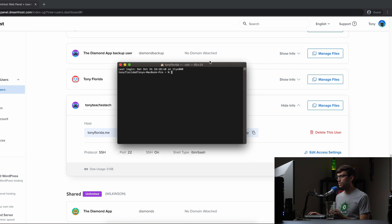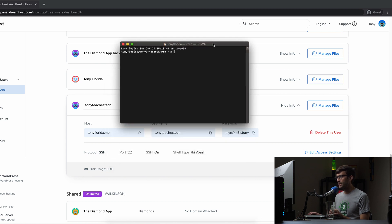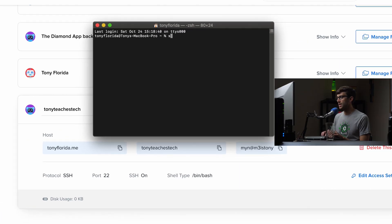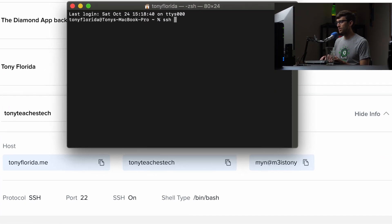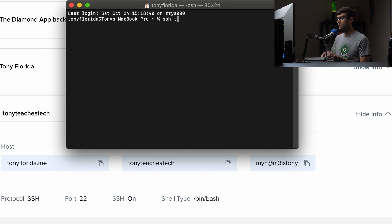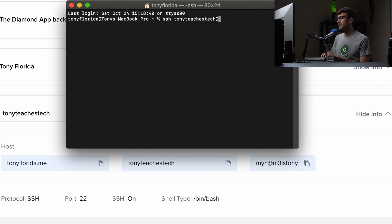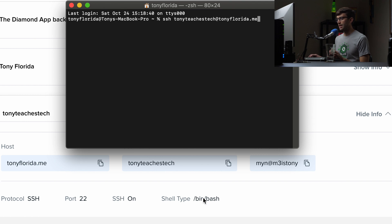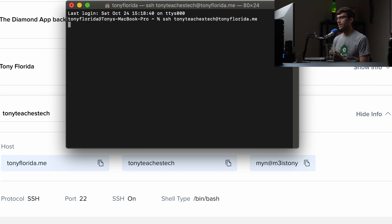And what I'm going to do is type in the following: SSH, the username, which is TonyTeachesTech at the domain name, TonyFlorida.me. We don't have to do anything else because we're on port 22. SSH is on and there is our shell type. So let's go ahead and hit enter.